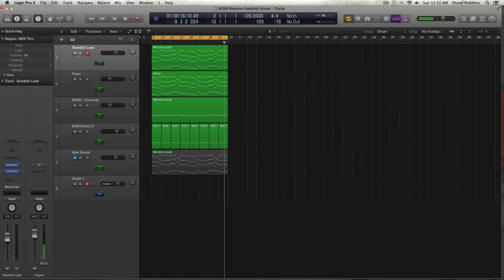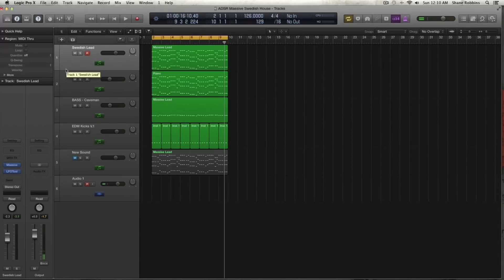Hey guys, welcome back to another tutorial from ADSR and MassiveSynth.com. If you're not subscribed to our YouTube channel and you want to do that, you can at youtube.com/ADSRToots. That was a quick playthrough of the sound we'll be making, and I have multiple tracks here, so let me explain what they are.